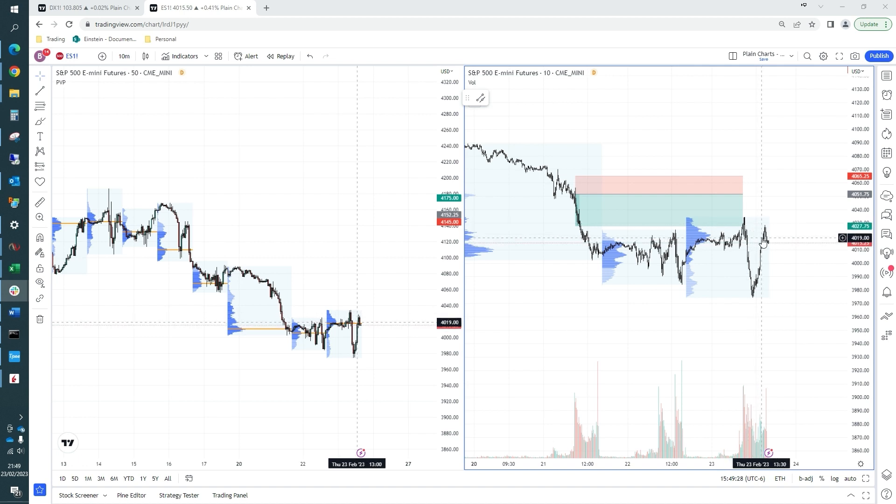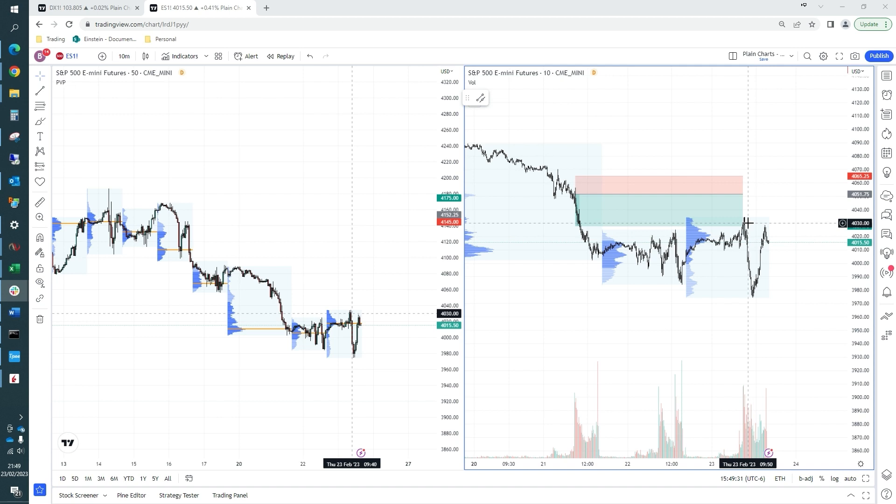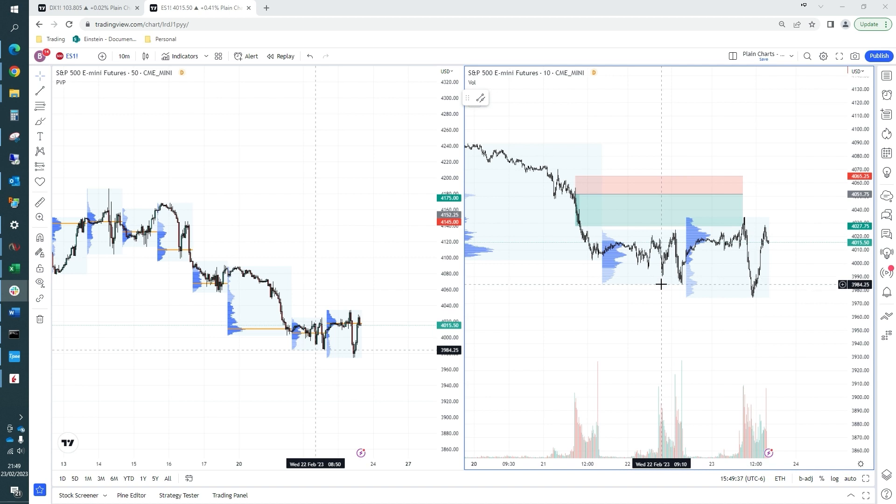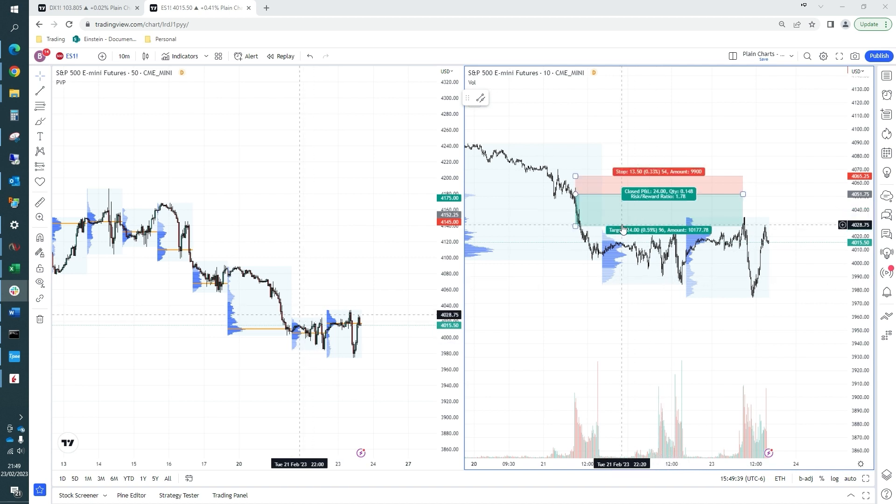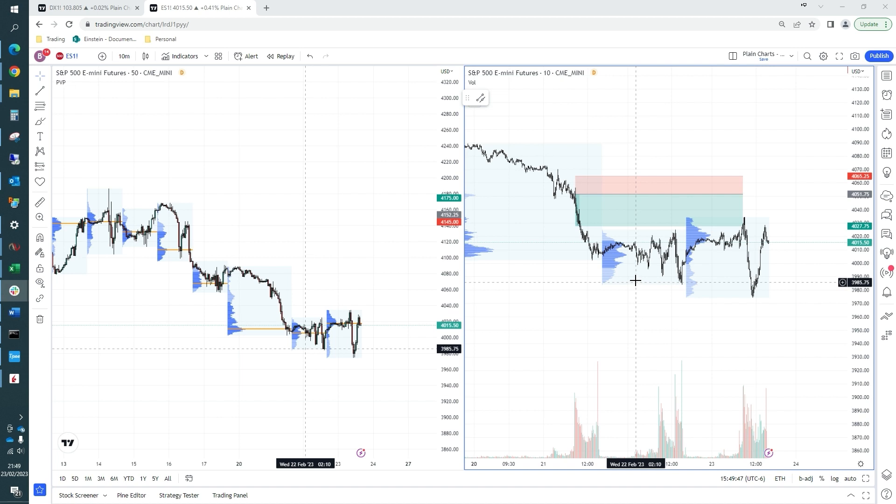So net-net took 2R from this, or just over 2R on this trade, which we'll be grateful for. Nevertheless, having been 3 or 4, actually it was more like 5R onside at maximum favorable point, a little bit underwhelming, but nevertheless, we'll be grateful for 2R.